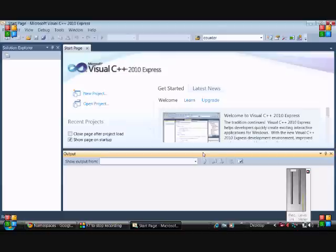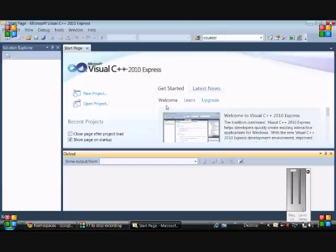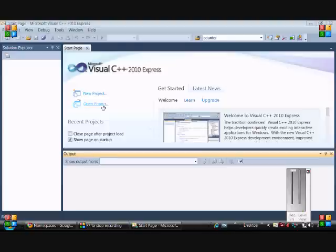So without further ado, let's get into it. Now, there's different compilers out there, IDEs out there like Code Blocks that have C++ and stuff. But I'm going to be doing my tutorials on Microsoft Visual C++. I'll put the link on how to download it in the description.